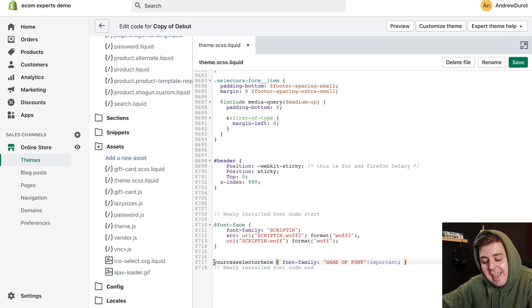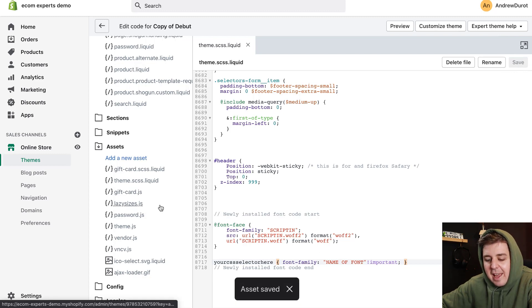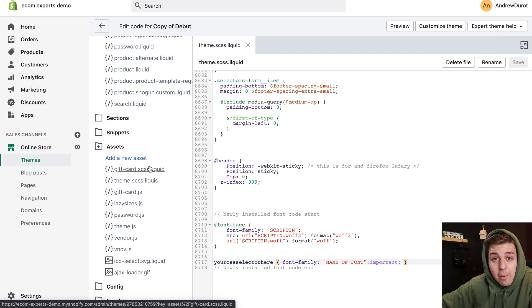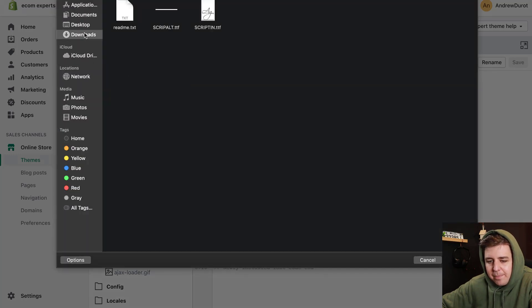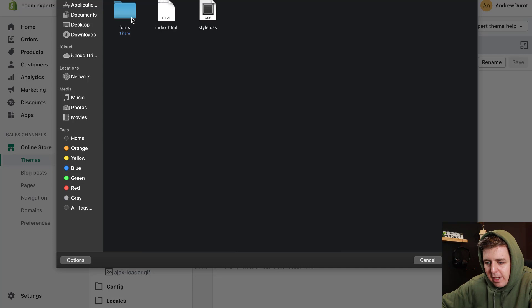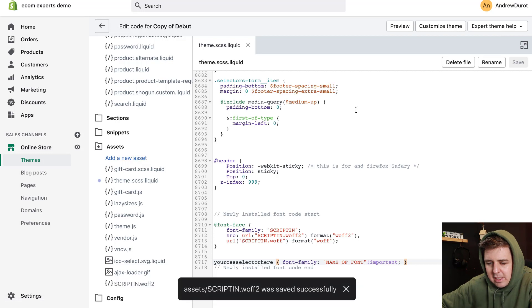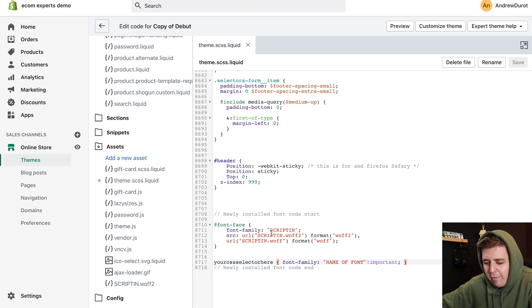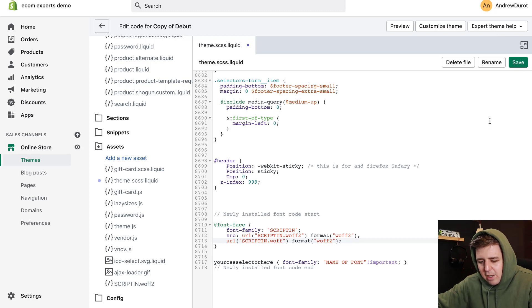We're going to leave it at that right now but we're going to come back to this in an instant, where we're going to have to change the 'your CSS selector.' Currently we can just save it — the asset is saved. Now we're going to have to upload the actual font file. For that, we're going to Add a New Asset, Upload a File, and we're going to upload the correct file — Scriptina fonts, Scriptina. We upload the asset: Scriptina dot woff. In my case it's a woff2, so make sure that's the case. The font file is now actually added to your code.